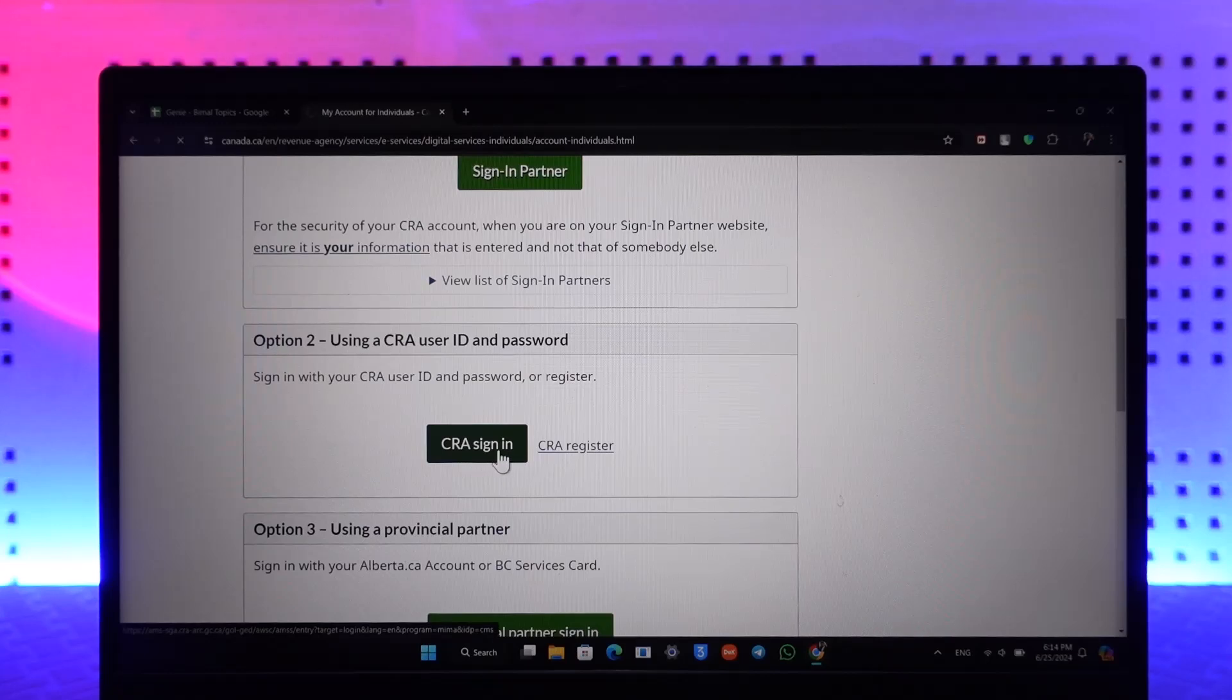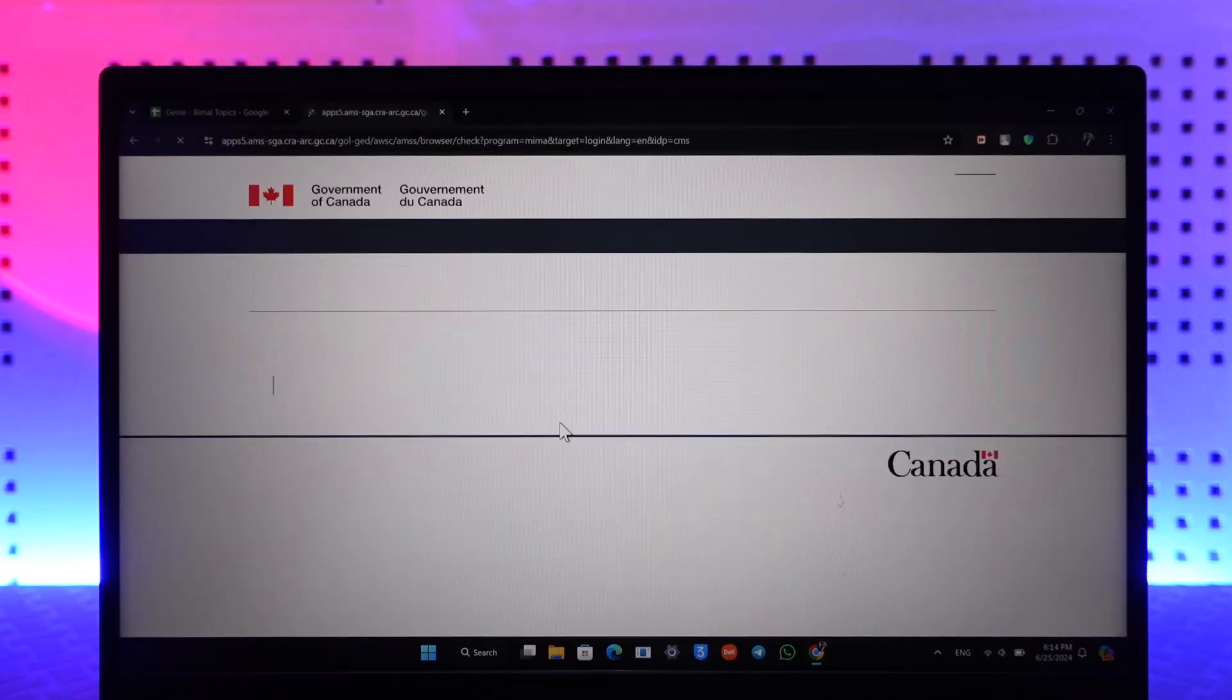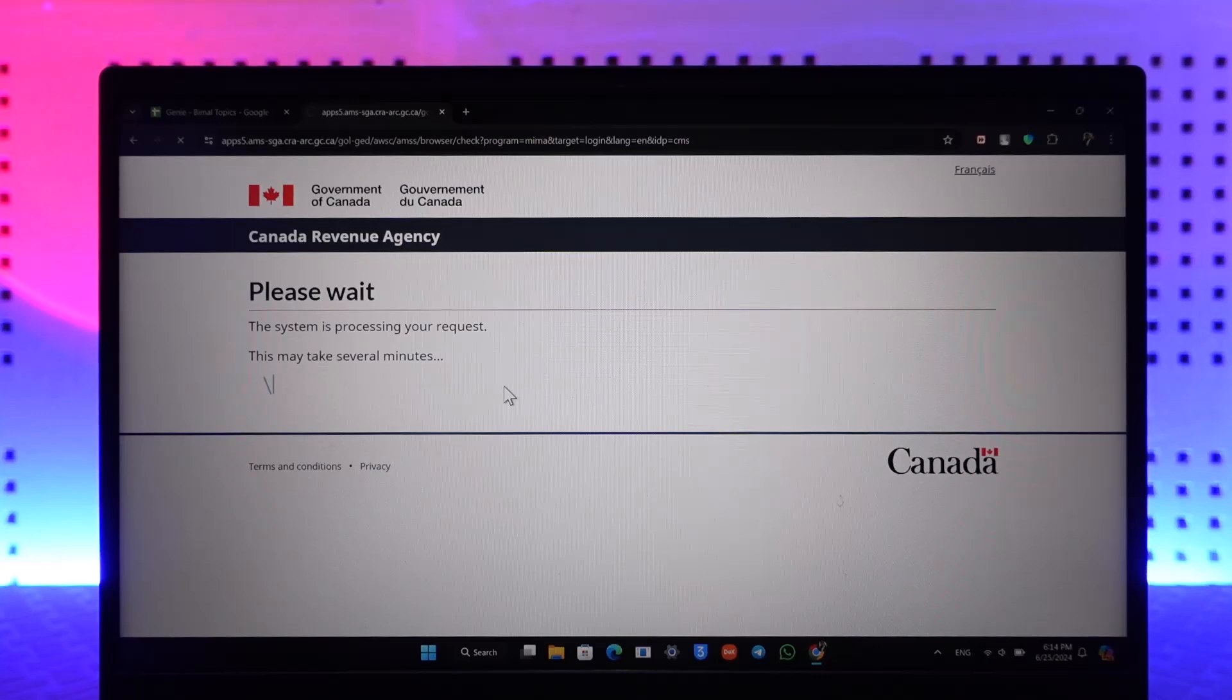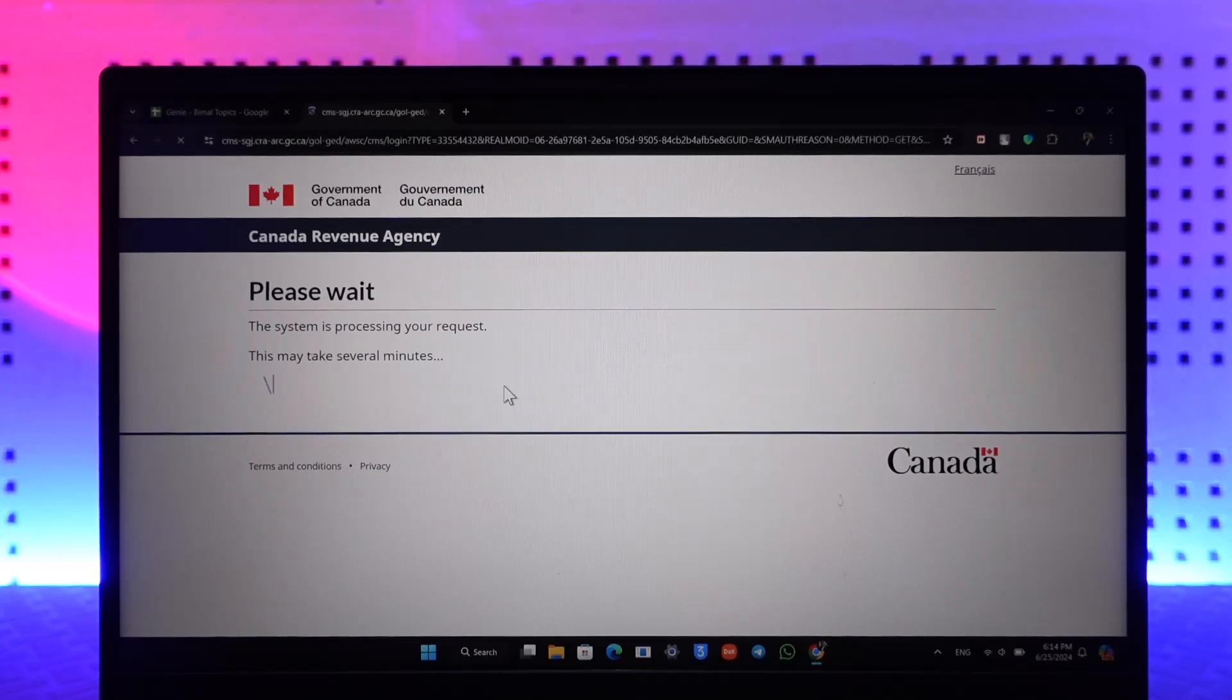Now once you go to CRA sign-in, all you have to do is make sure to enter your details right here. Once you enter your details, like your username and everything else, then you will be able to log in to your CRA account.